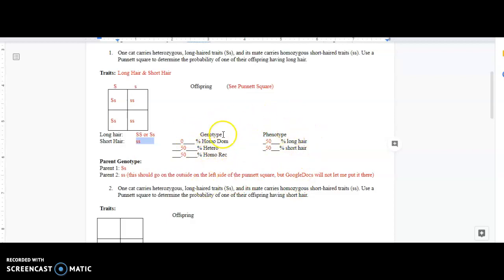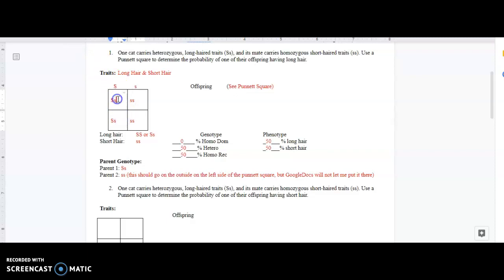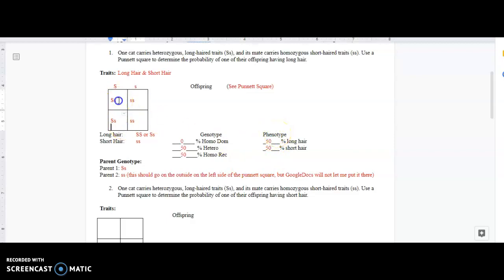Now jumping down to the percentages. For genotypes: I do not see two capital S's next to each other, so that's 0%. We have four squares total, so you work on a percentage basis. I have two heterozygous genotypes — two out of four boxes — so that's 50%. Same thing with two homozygous recessive — two out of four is 50%. For phenotype: two out of four boxes code for long hair offspring — 50%. Two out of four boxes code for short hair — 50%.